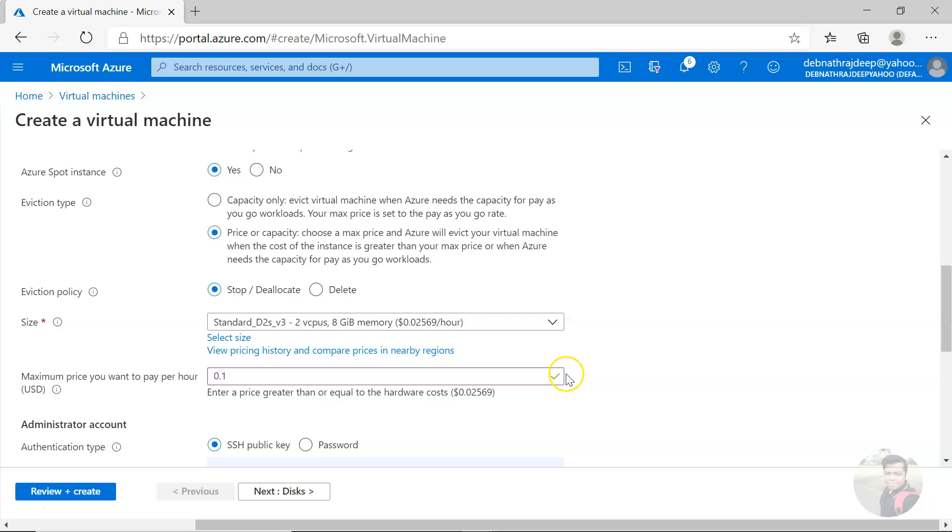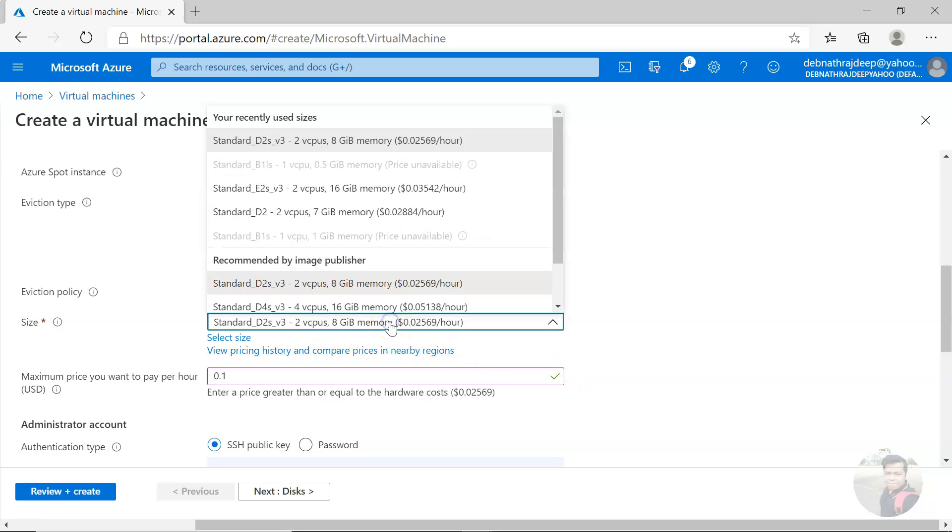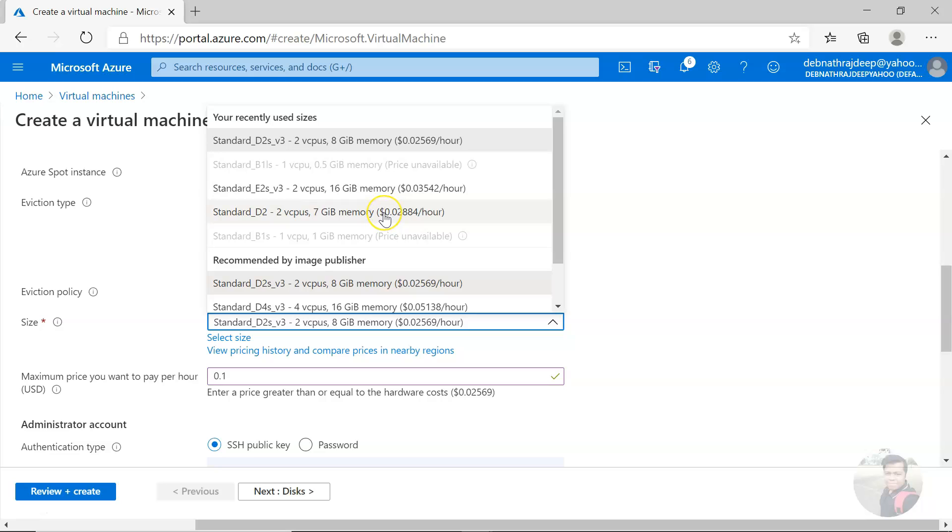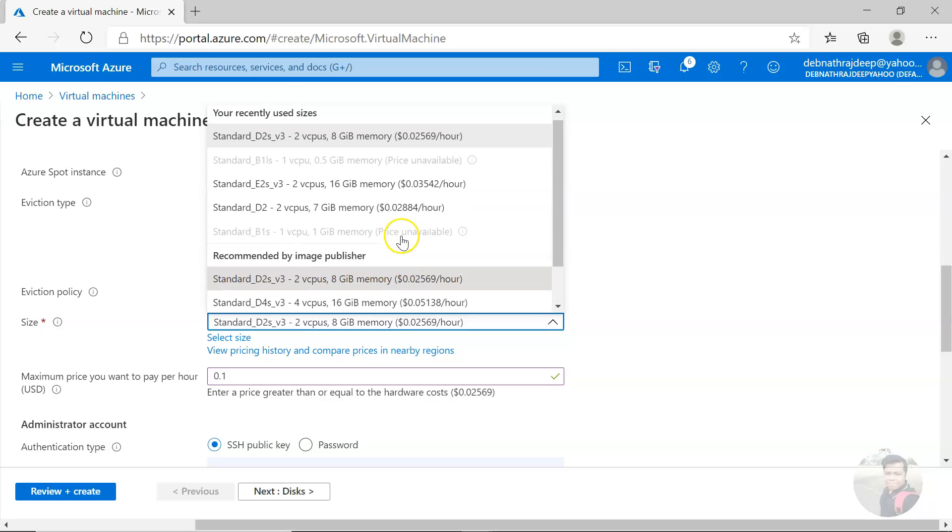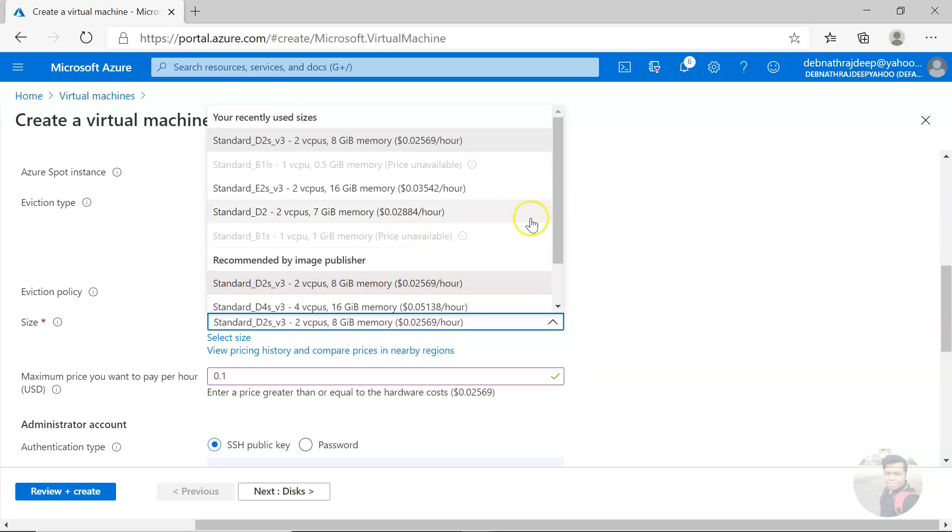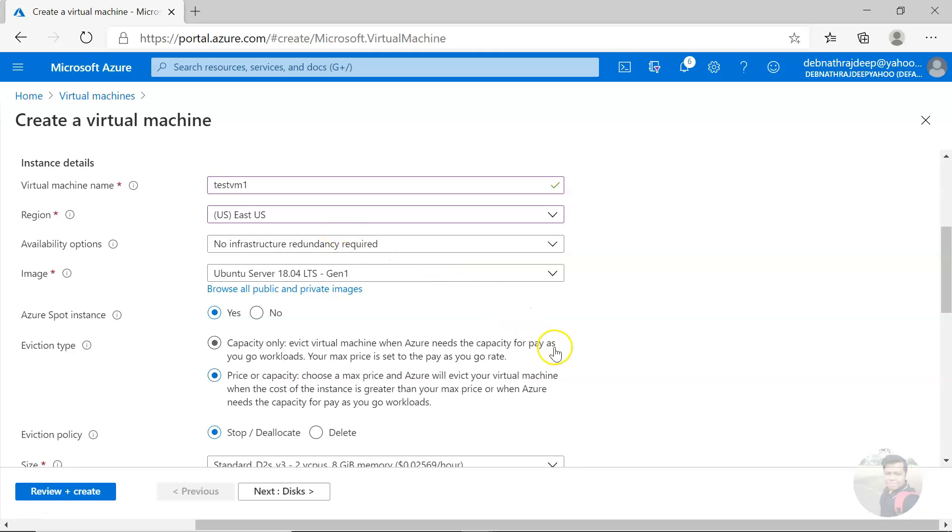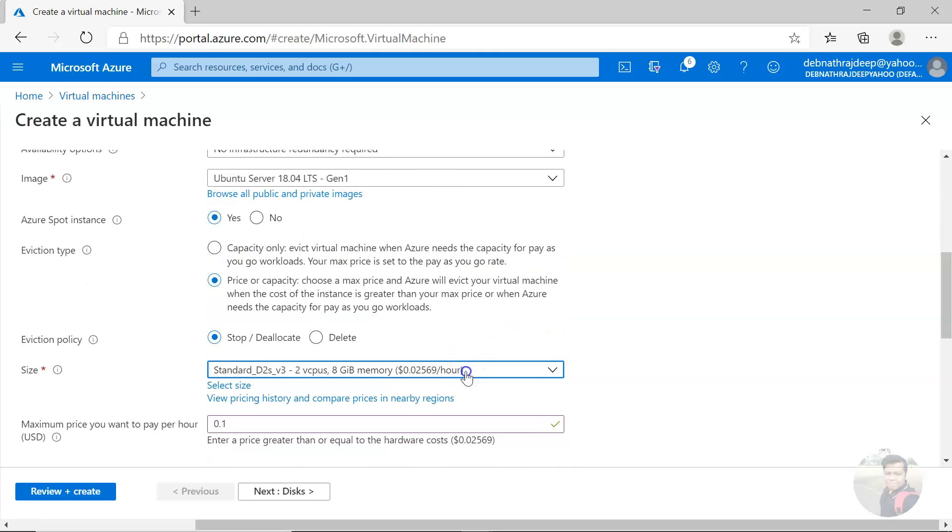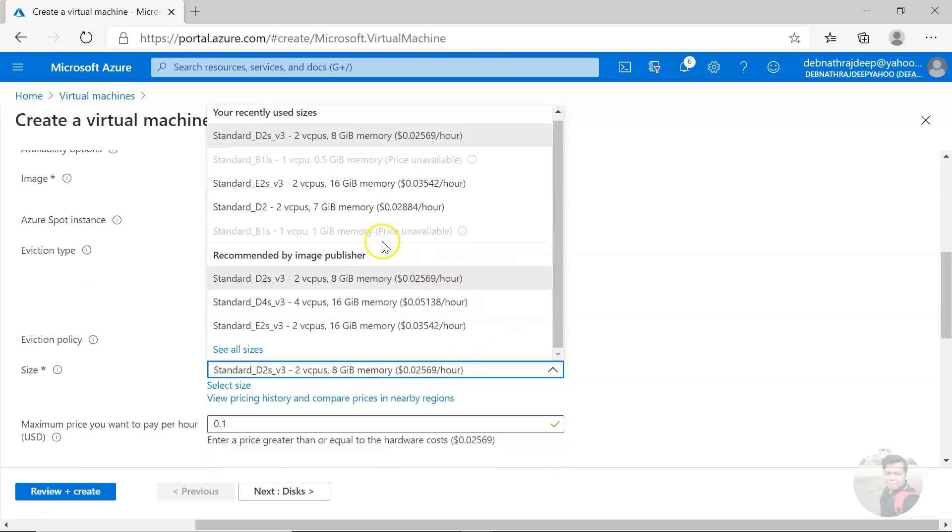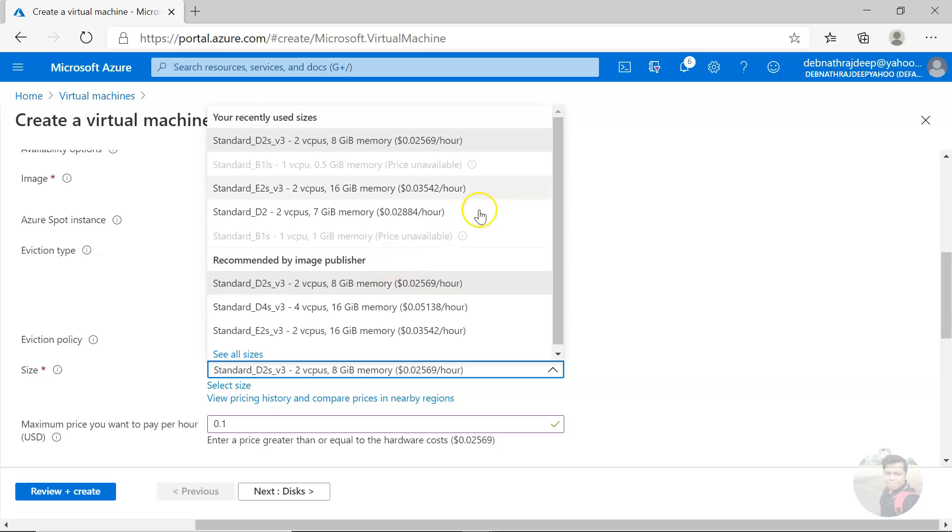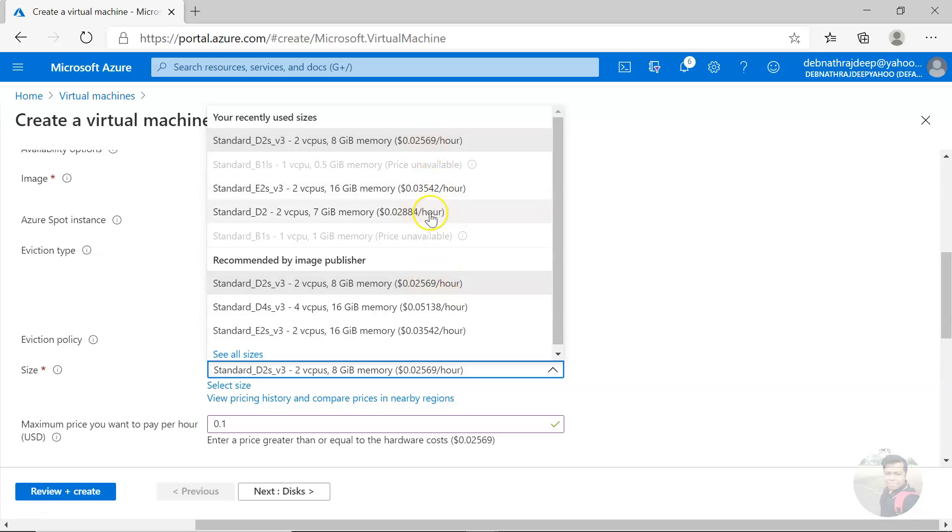And it would validate that. Now remember one thing, you can also select the sizes here and you will be seeing the prices for hour basis and it is only in dollar. Right now no other currency is being supported. And remember if you change the region this would change, and all the sizes are not available.